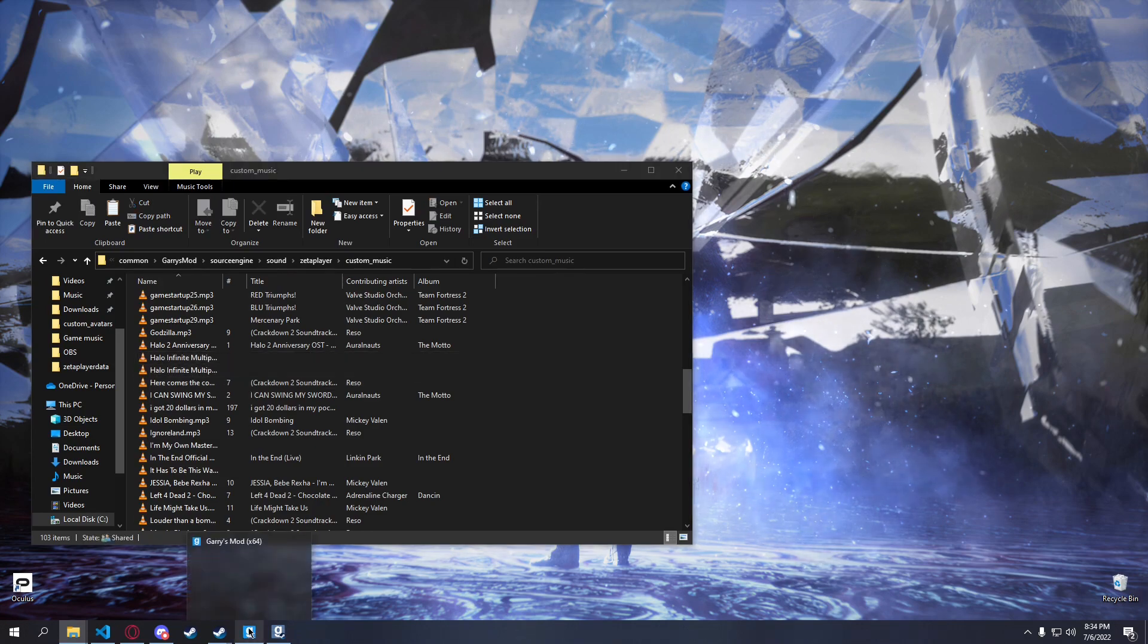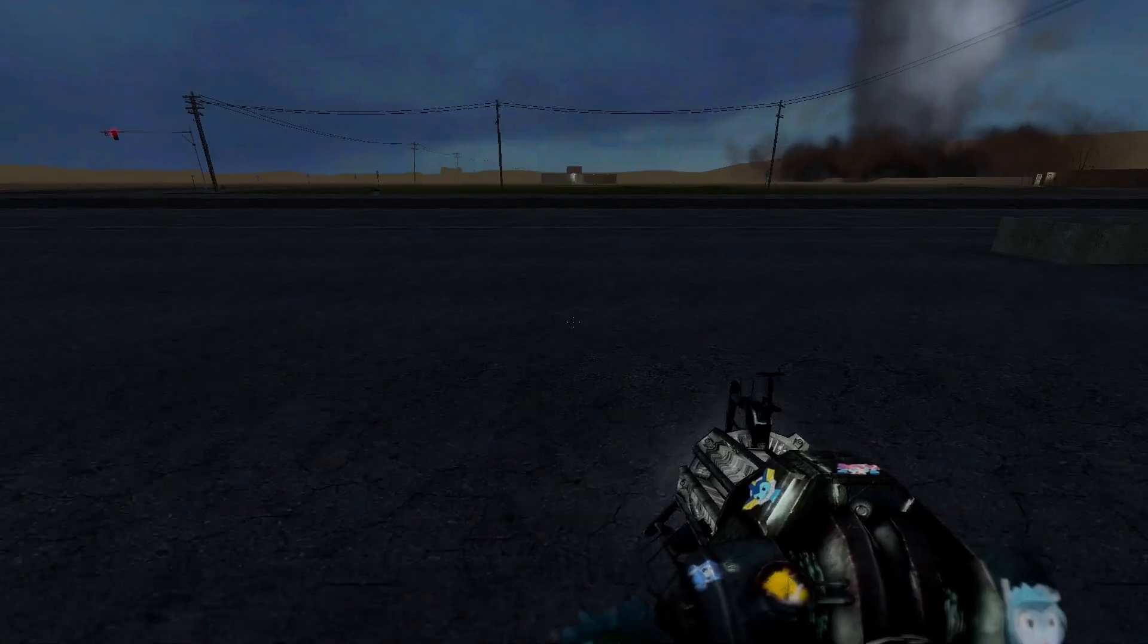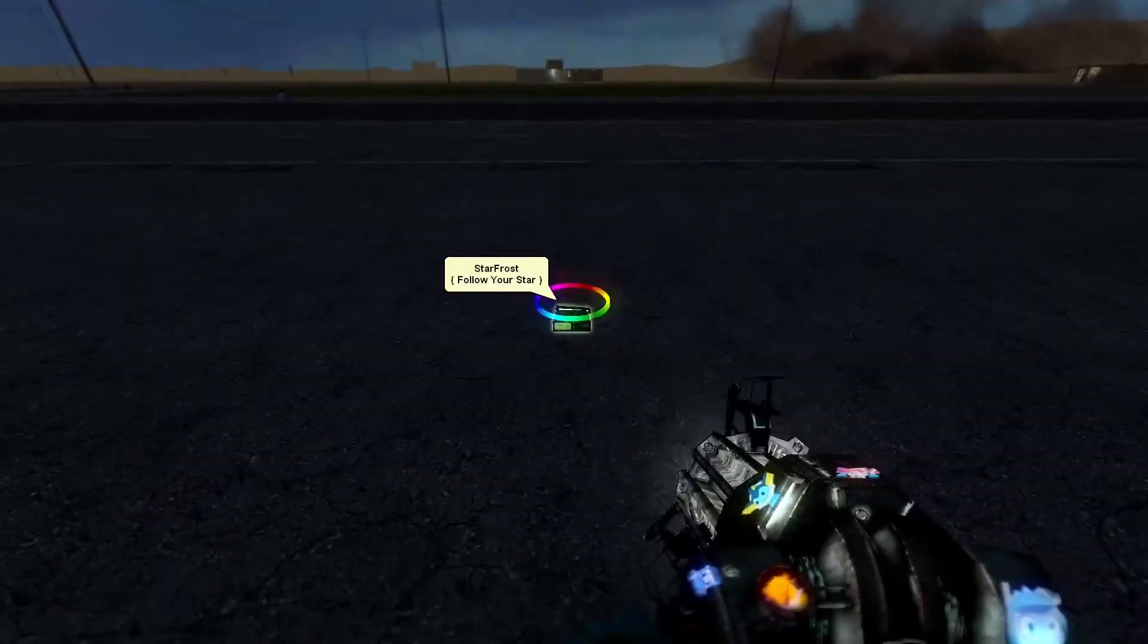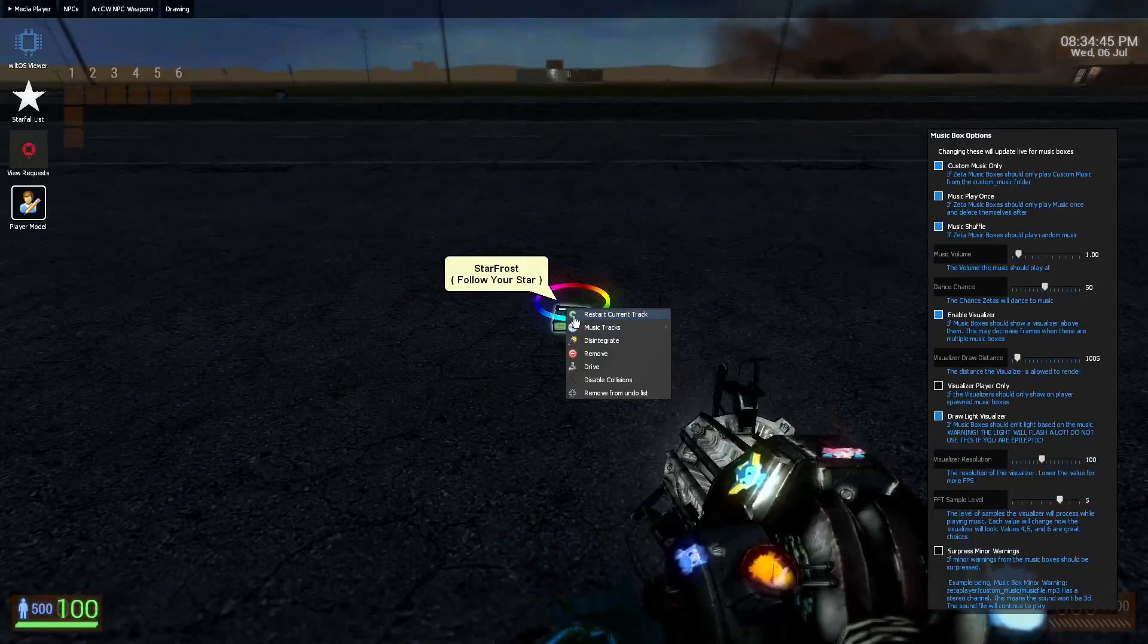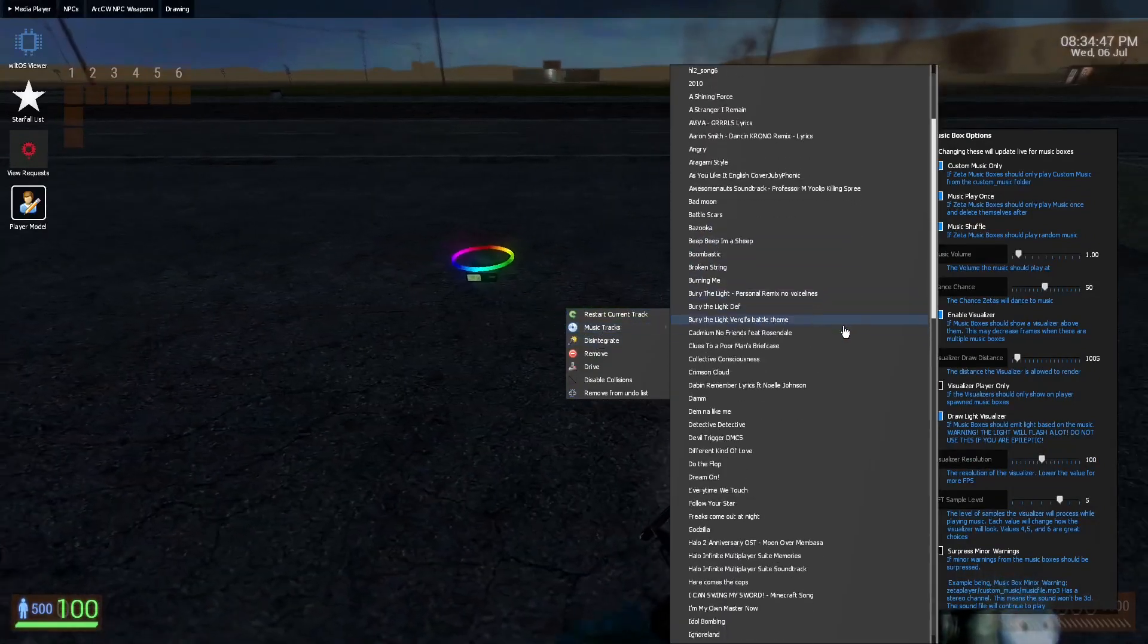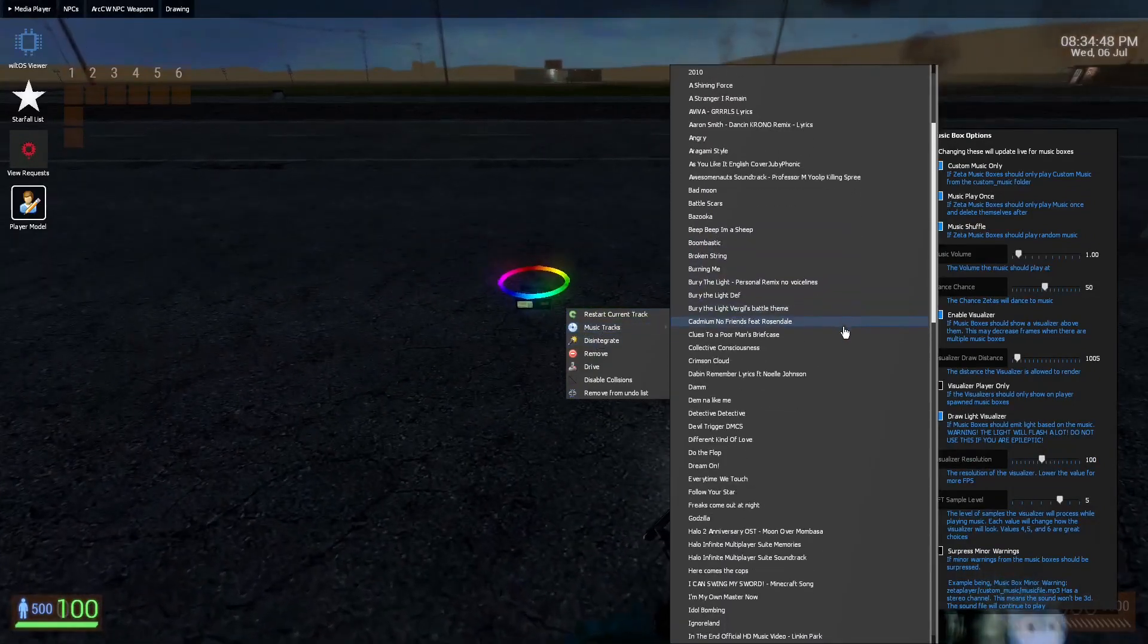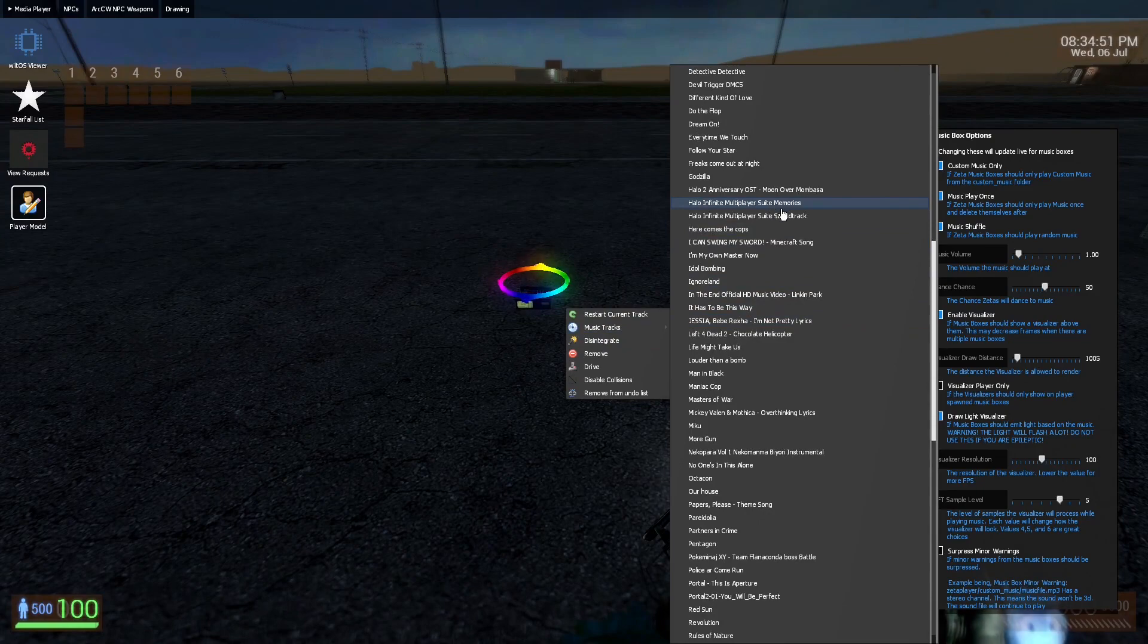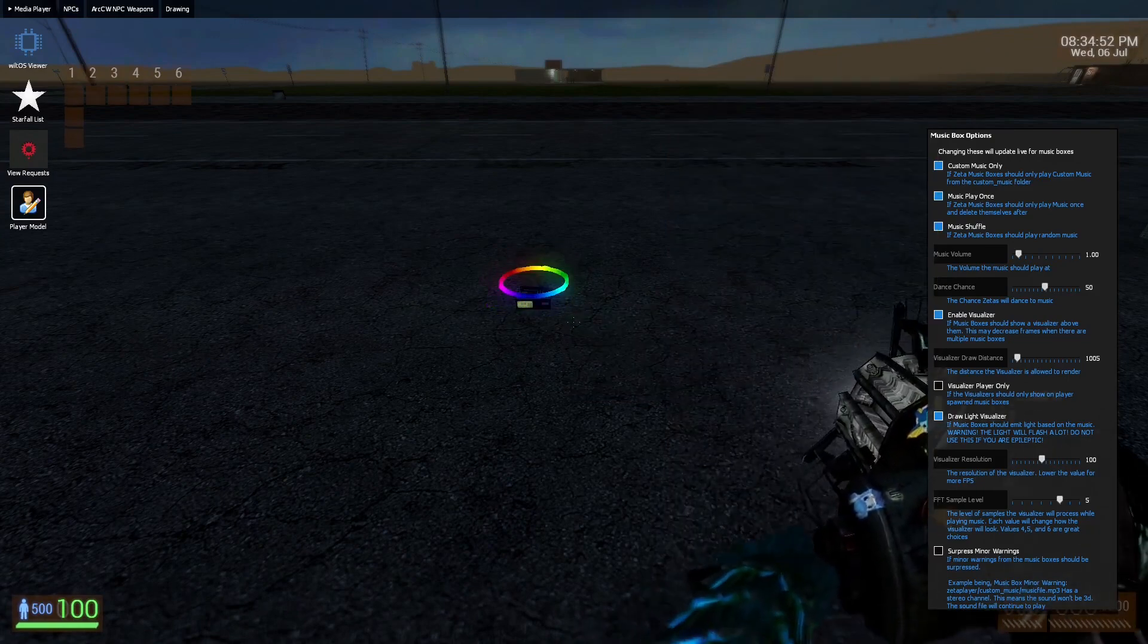Alright, now we can go in game. We can spawn a music box and we don't have to constantly switch for it. We can just look for it and select it.